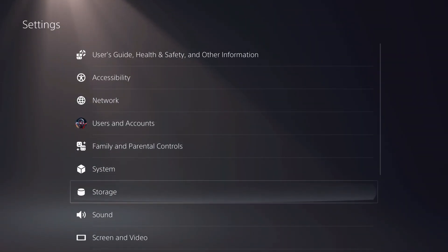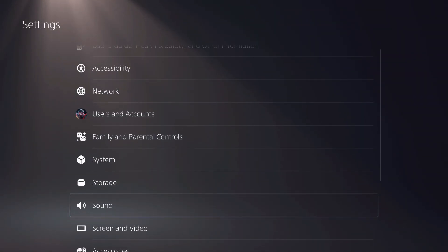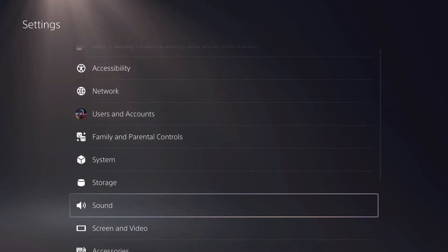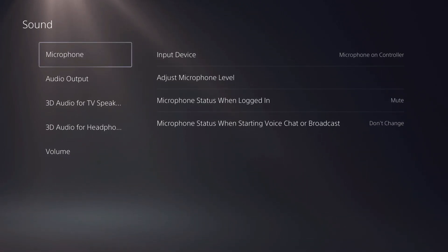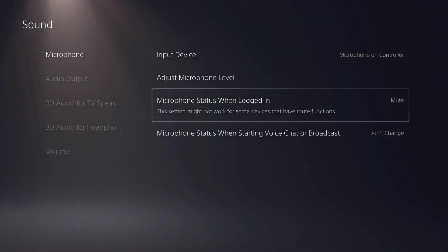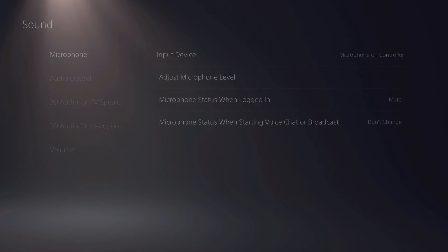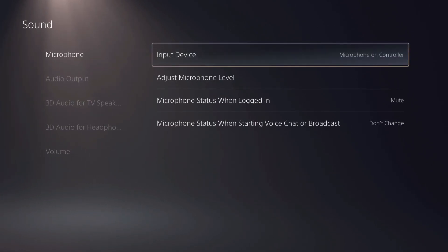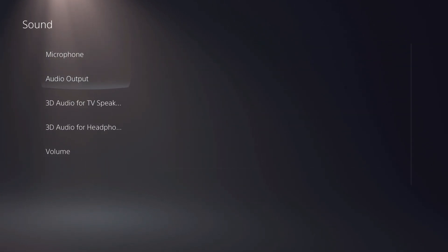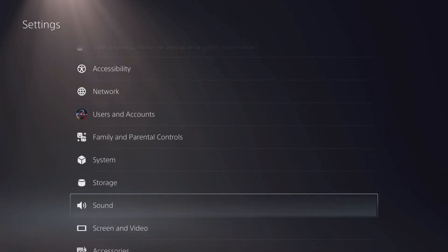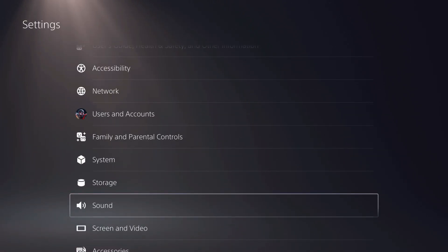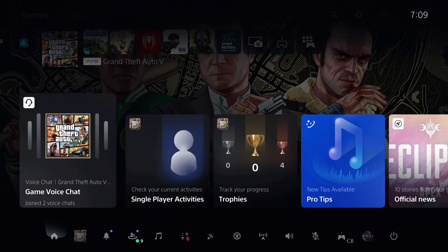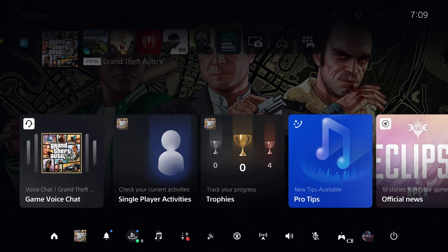Once you go over to settings, you want to go over to voice - actually not voice but sounds. Once you go over to sound, you can unmute or mute yourself once you log in. You can also choose your microphone. You can see all the outputs here. Let's go back and now let's go over to quick menu.